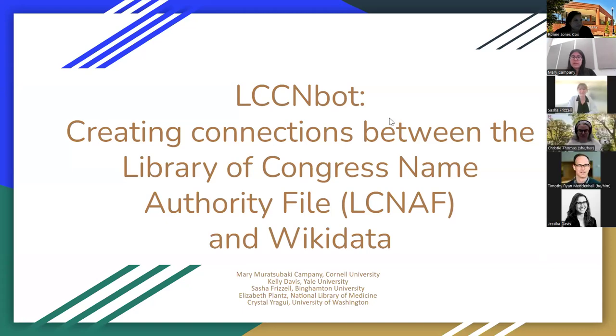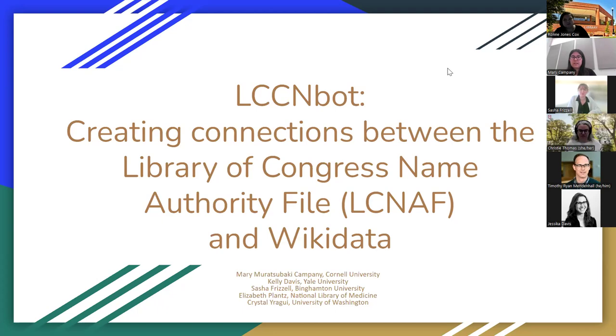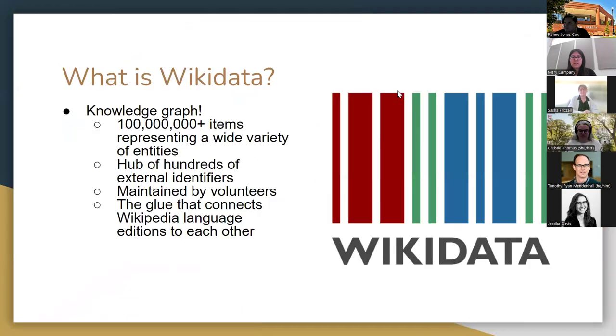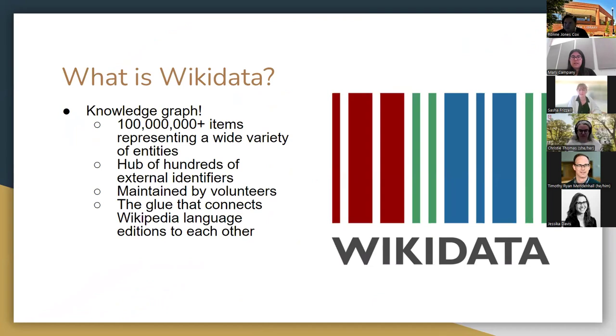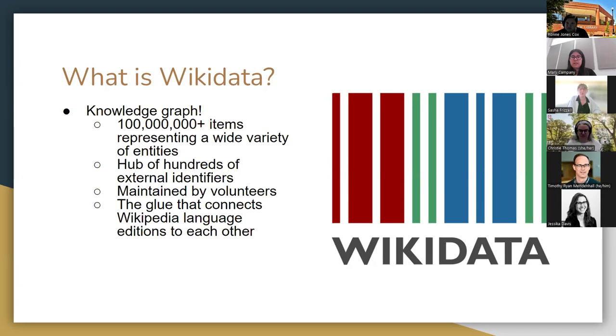Thank you so much for the introduction and good morning, everyone. My name is Sasha. I'm starting us out with this presentation today, and then you're going to hear from Mary and Crystal, and we'll be talking about the LCCN bot. So to get us started, I wanted to cover two important pieces of this, which is what is Wikidata and what's the LCNAF? So I'm sure most of you know, but in case you're new, what is Wikidata? It is a knowledge graph, and it currently has about 100 million items that represent a wide variety of entities. This is totally maintained by volunteers. What's important for us in this project is that it's a hub of external identifiers, so we can take a single person and get their identifiers from a lot of different vocabularies, put them in the same place, and make sure that we're all talking about the same person. This is kind of the glue that connects the Wikipedia language editions to one another. So no matter what language we're talking in, we all have decided and agreed we're talking about the same thing.